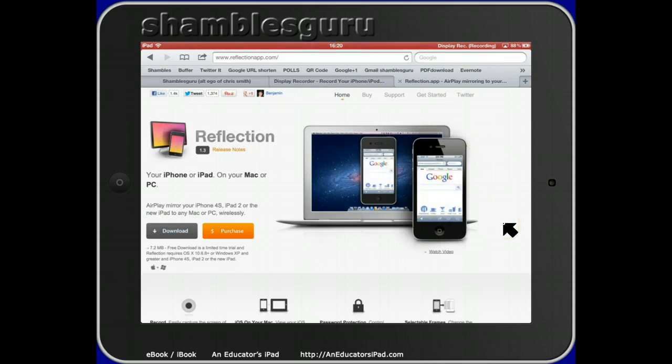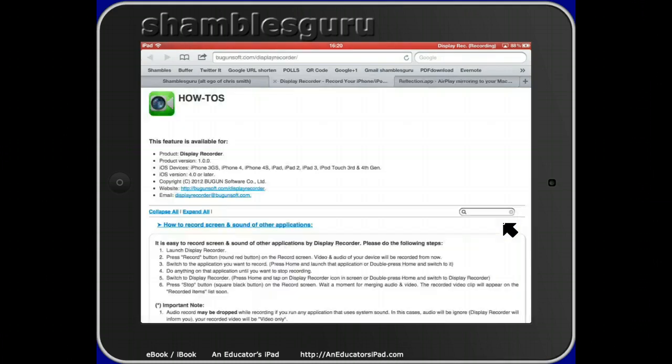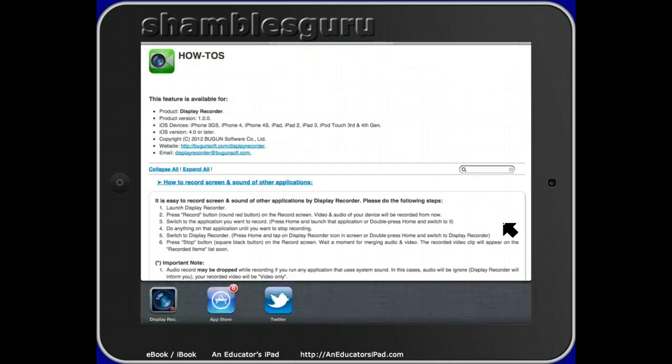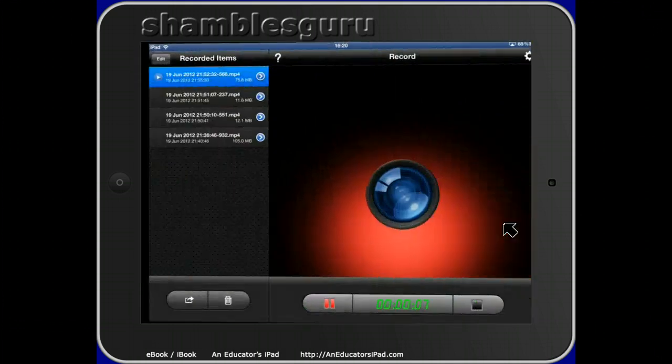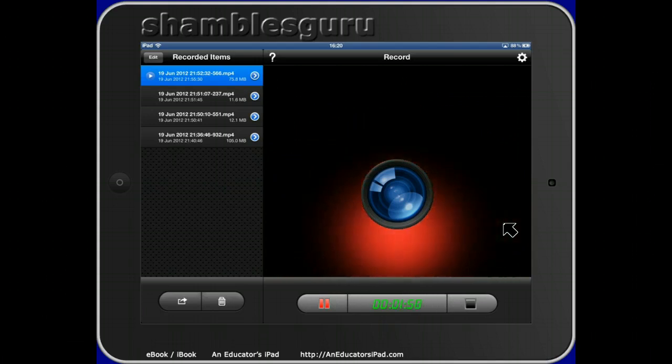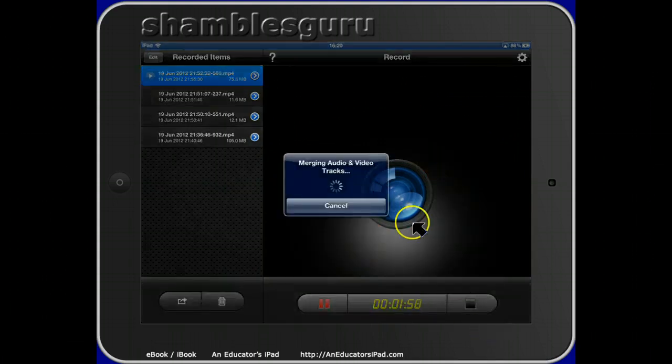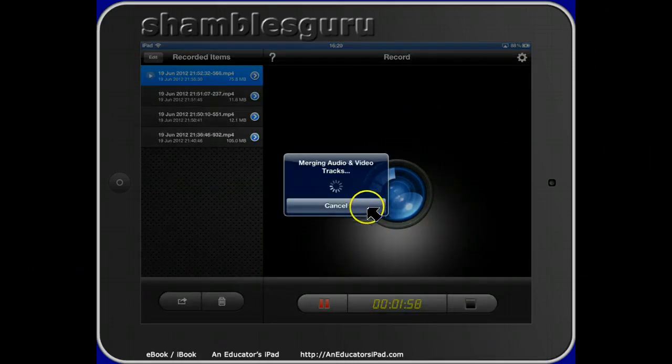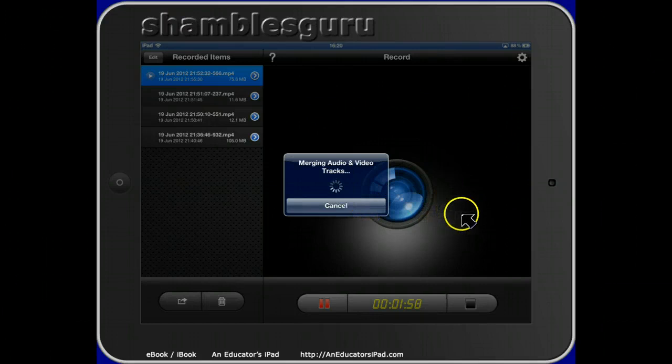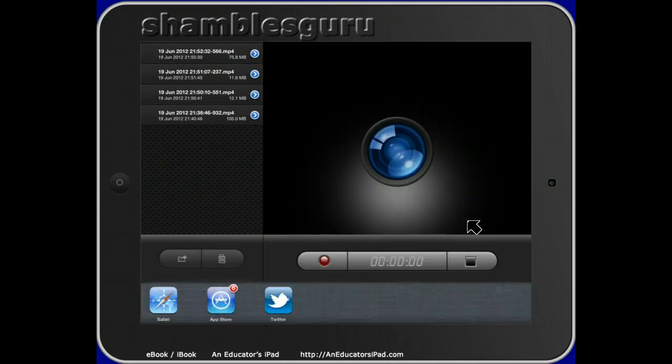Anyway, I hope you find that useful. I think Display Recorder, let's just go back to it because I haven't stopped it recording. Let me stop it recording. There we go. Now it's merging the audio and video tracks.